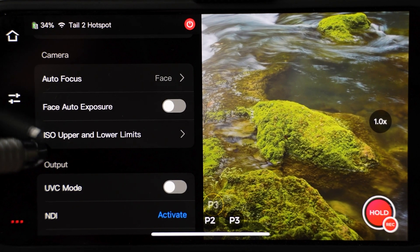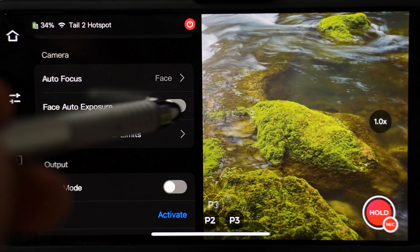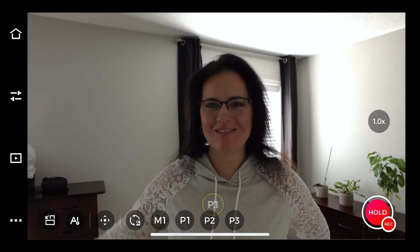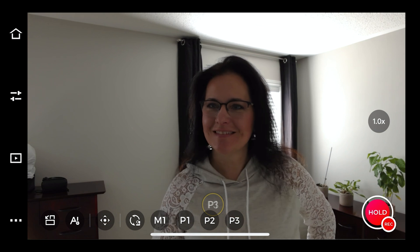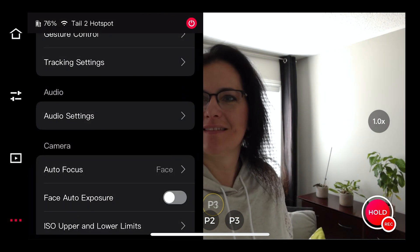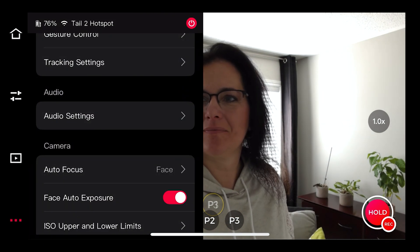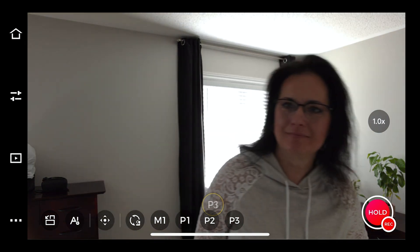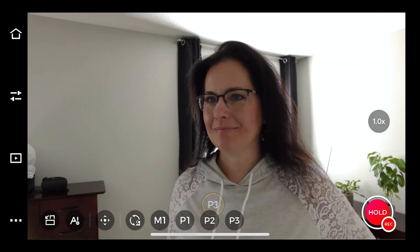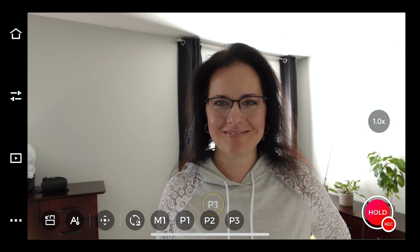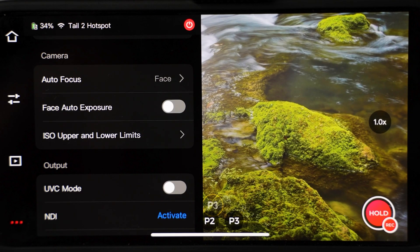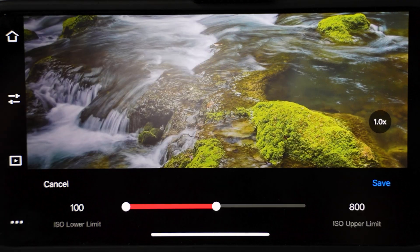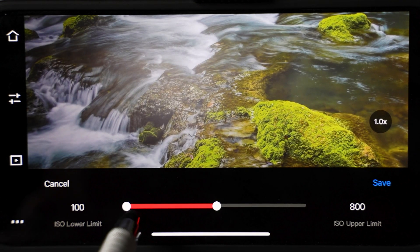The next setting is for face auto exposure. When it is off and you have a window behind you, for example, your face will be quite dark. If you enable this, the camera will make sure your face is lit up correctly — it will slightly brighten up. The last camera setting takes you to ISO upper and lower limits, where you can select the preferred ISO range.